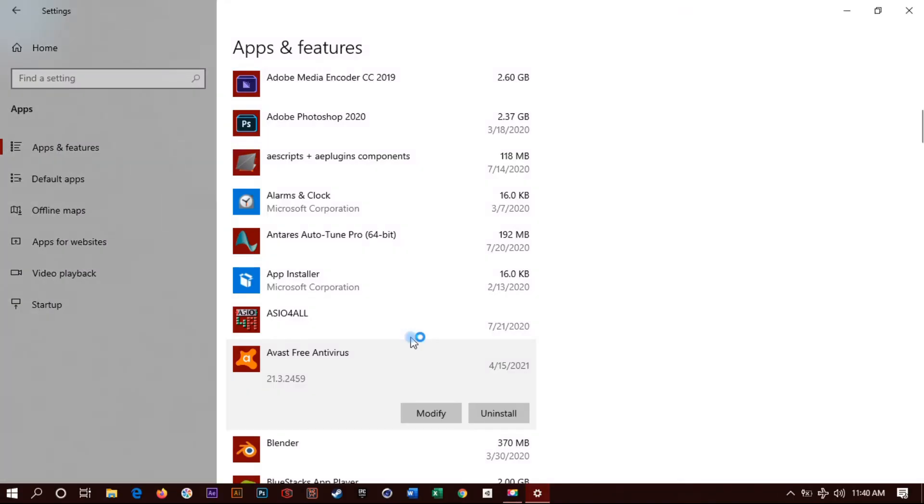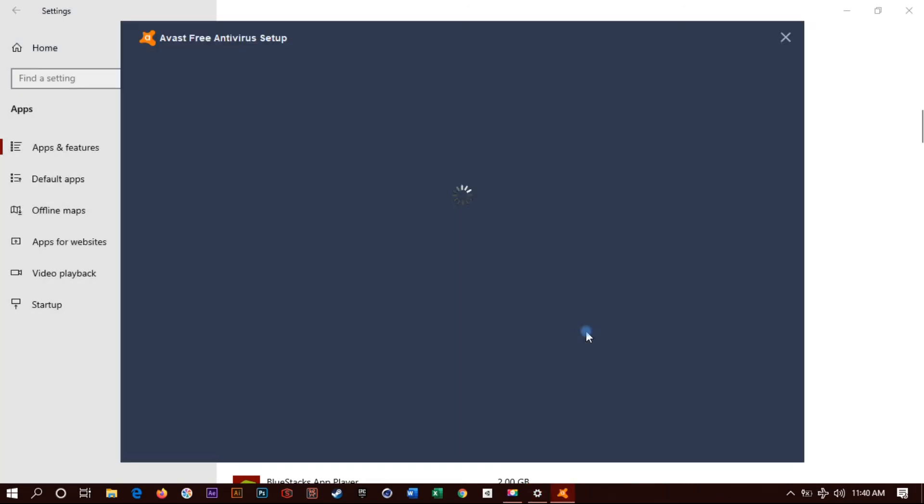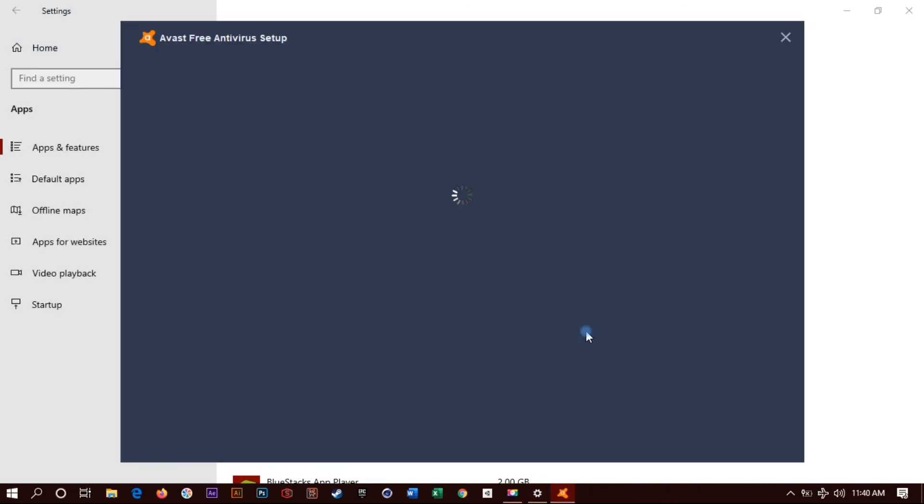Now click on uninstall, click on uninstall, then click on uninstall again. It's gonna pop up a window asking for your permission to uninstall Avast. Click yes.